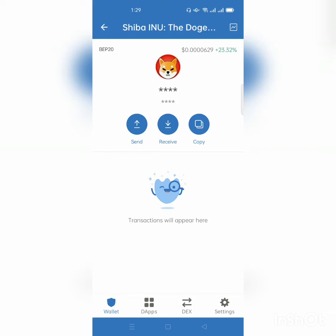Hello, welcome back to my YouTube channel. Today we are going to learn how to buy Shiba Inu BEP20 network using PancakeSwap. If you want to swap any token on PancakeSwap, the first step you must know is the address of the token. In our case, we are going to explore how to get the BEP20 network address.